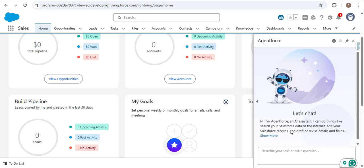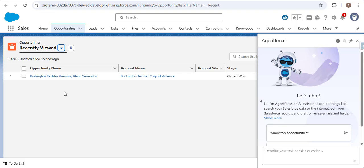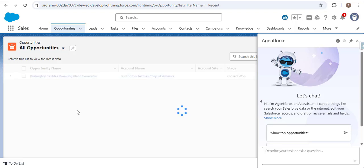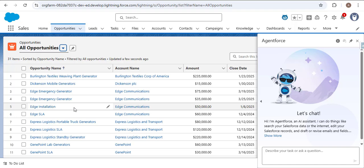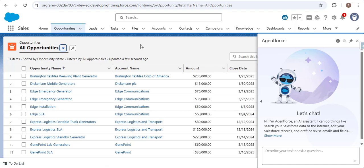Say you are working as a support agent and you get a query about the stage of a particular opportunity. Here I'm navigating to the Opportunity object. You can see we have opportunities — let me change the list view to 'All Opportunities.' We have different opportunities and I want to know the account name and stage of a particular opportunity, so I'm selecting this opportunity.